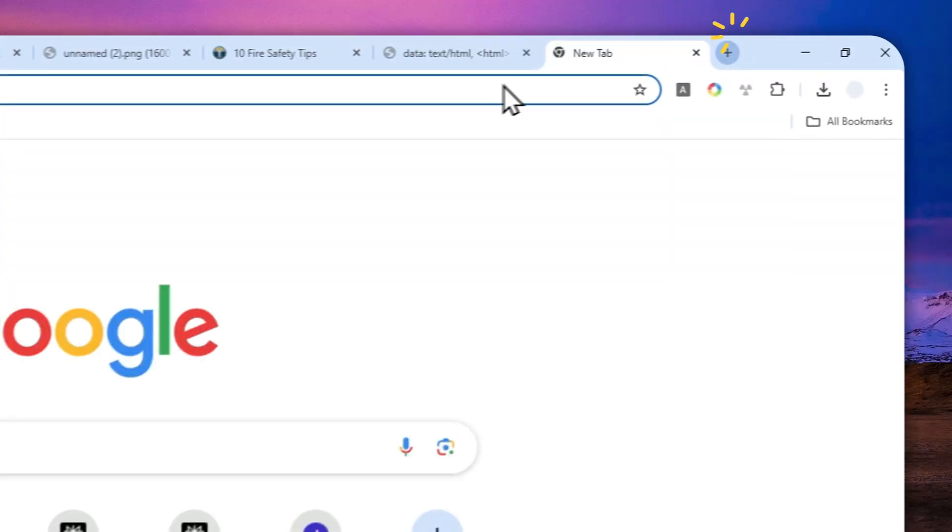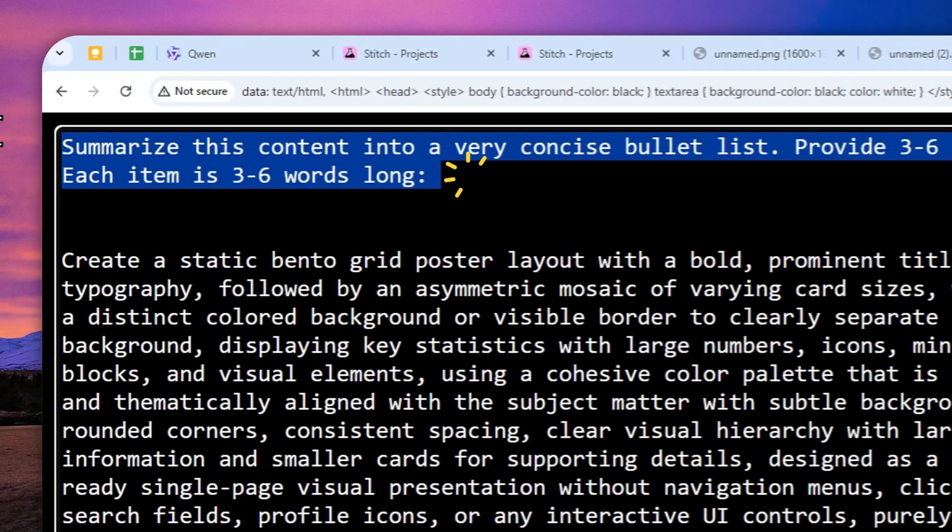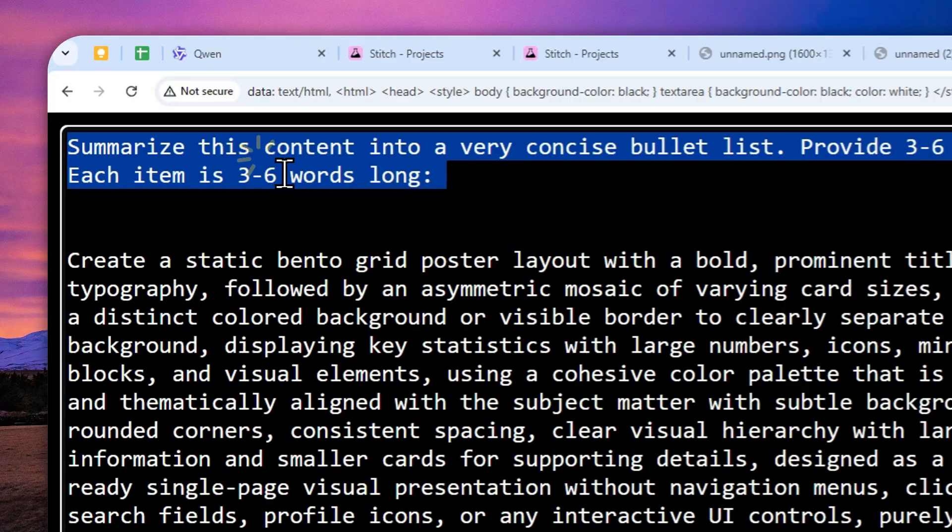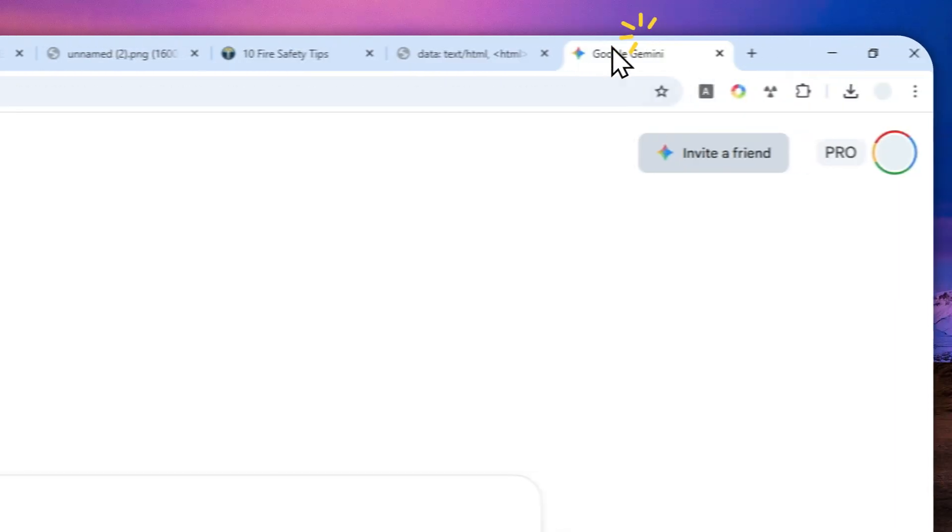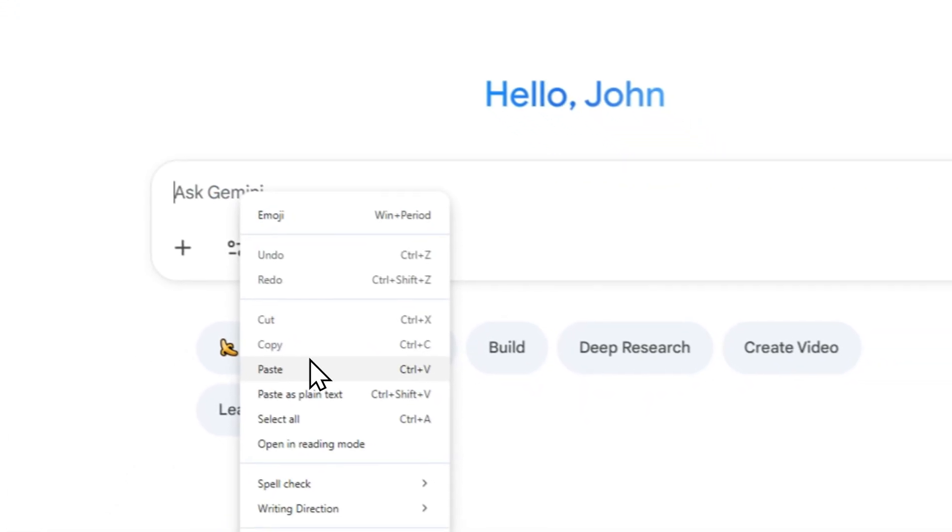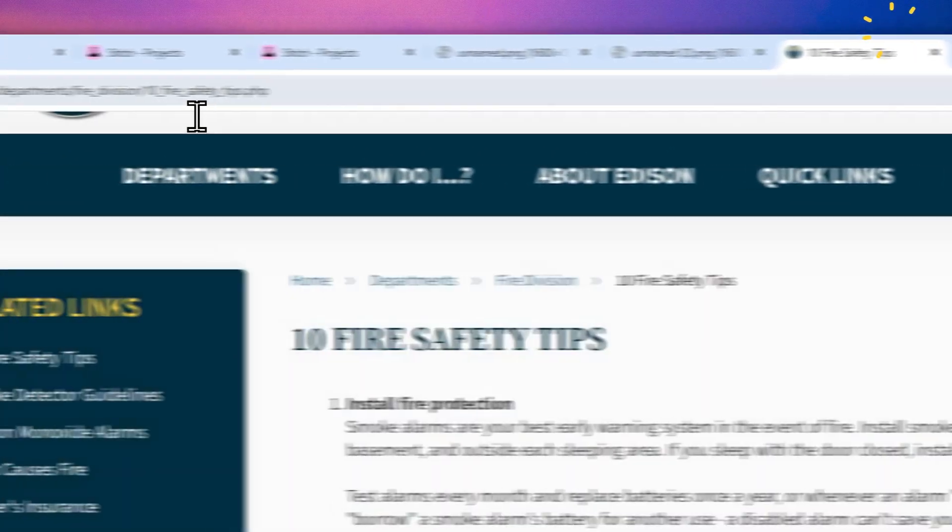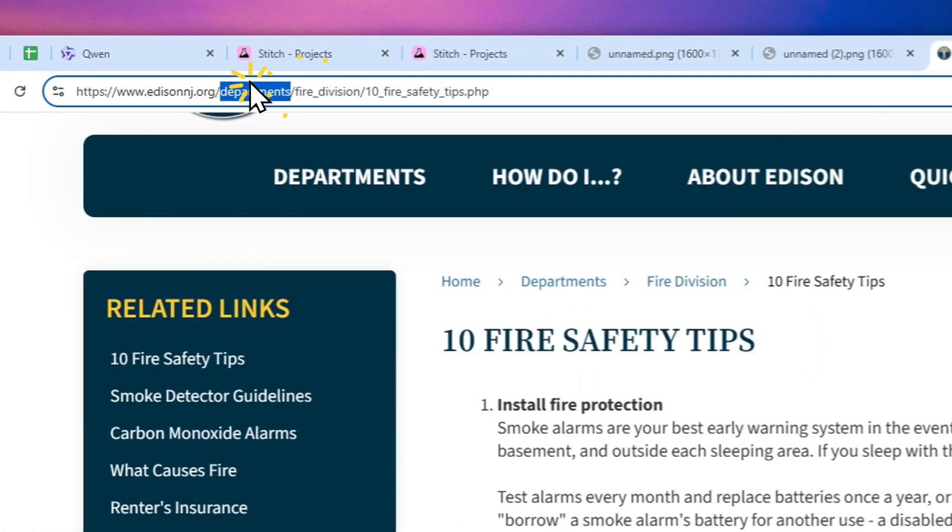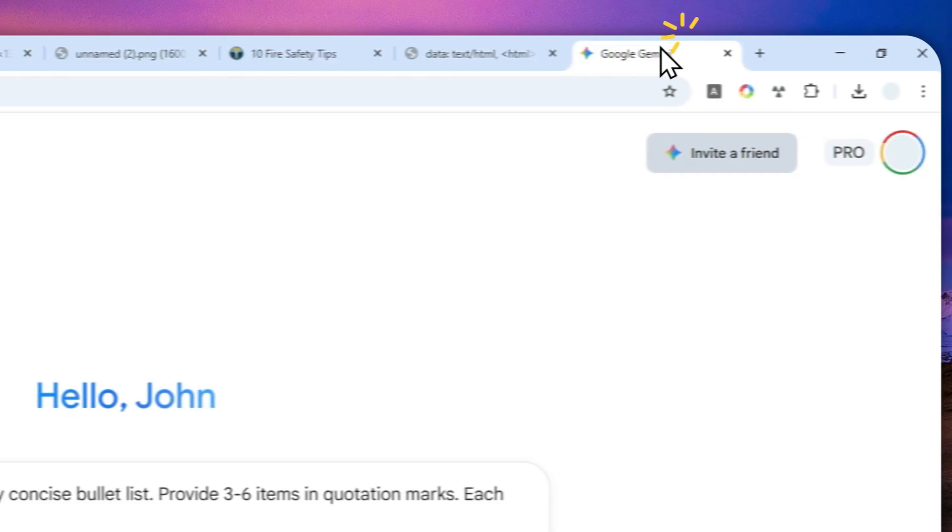This is the instruction that I'm going to use. By the way, as usual all the prompts will be available in the description down below. I'll just copy the URL of the article.